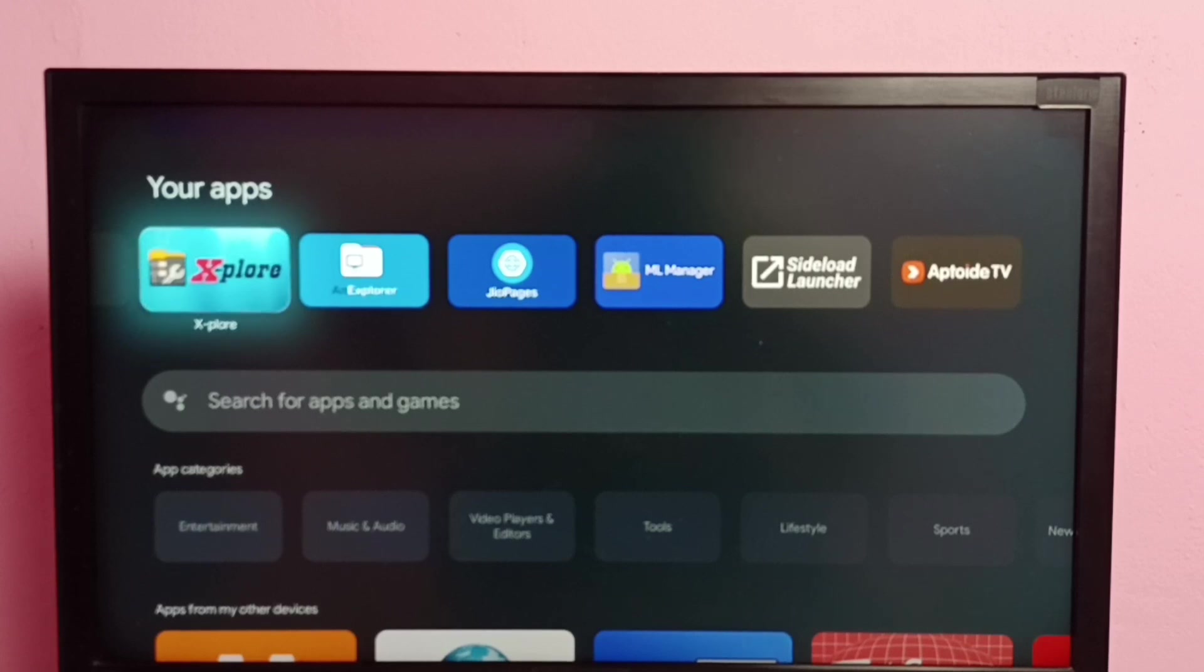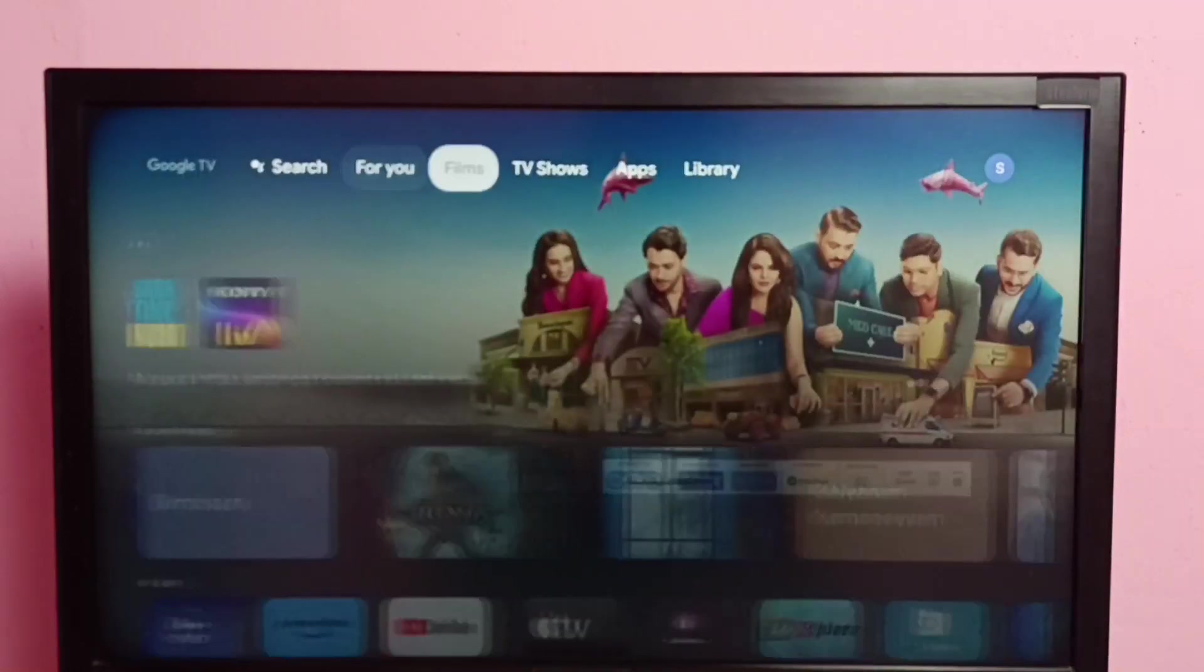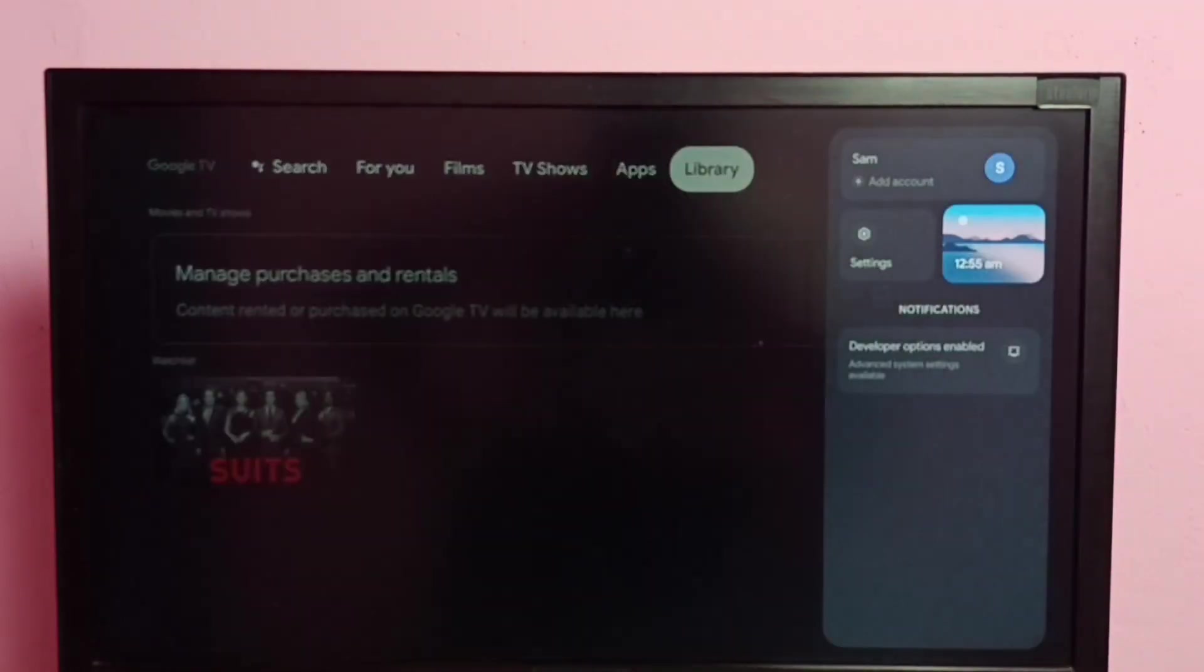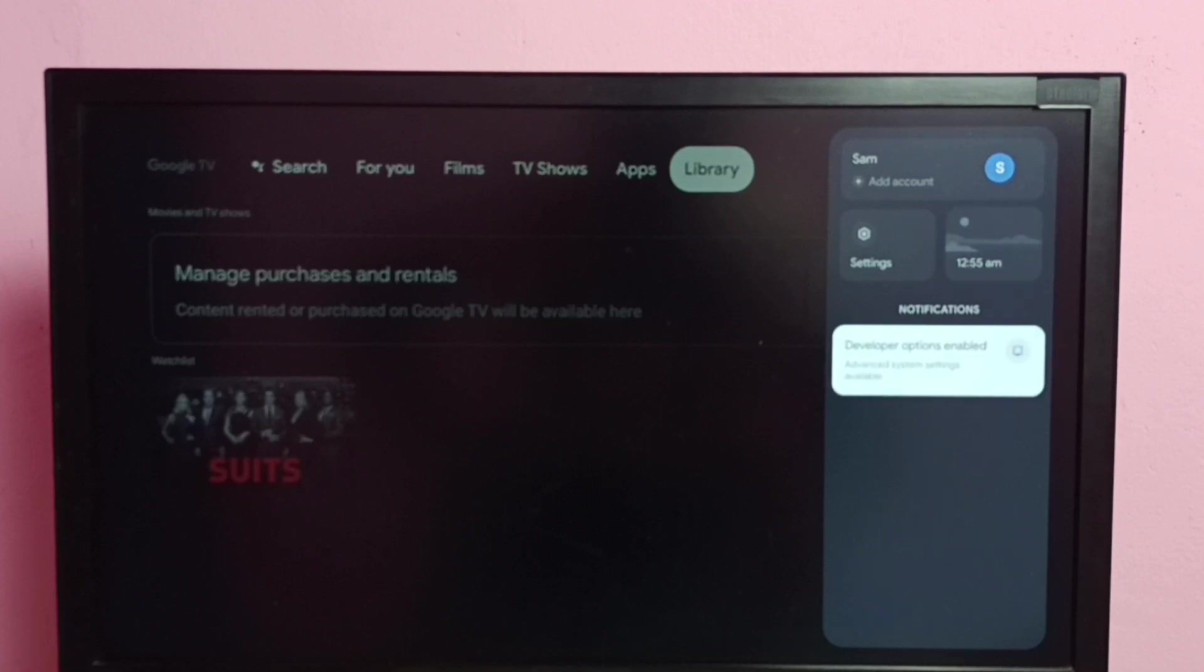So first we need to change permission of this X-plore file manager app. So let me go to settings.